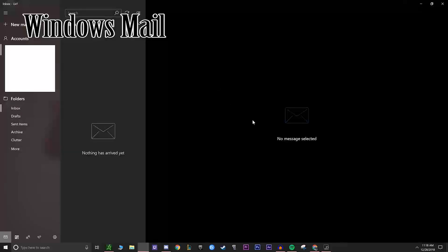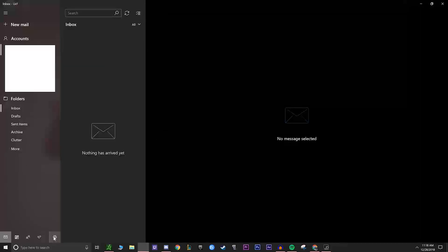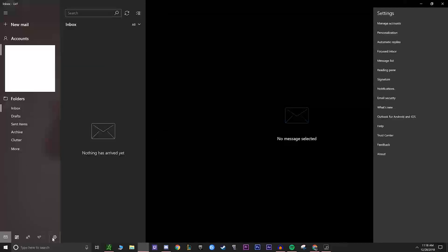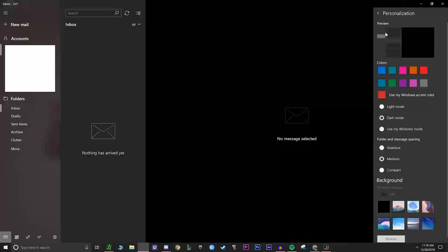For your mail, if you use Windows Mail, you can actually go down to the Settings here. And then from the Settings, you can go over to Personalize. And then in Personalize, you can actually select dark mode. The colors are actually the accent colors that are used everywhere else. So feel free to mess around with that one. But yeah, dark mode is right there.